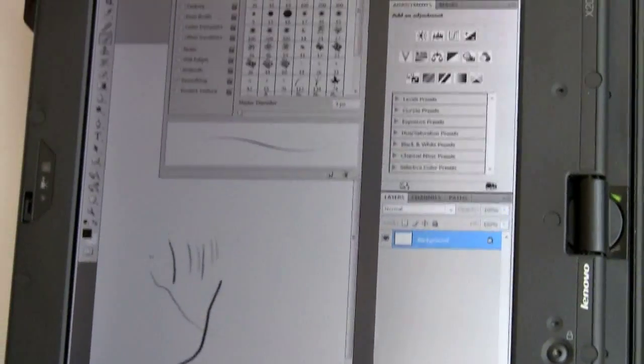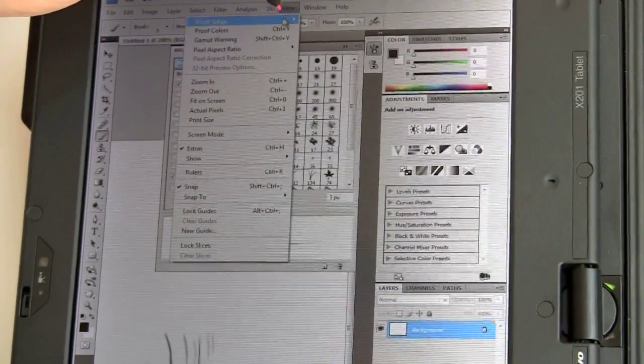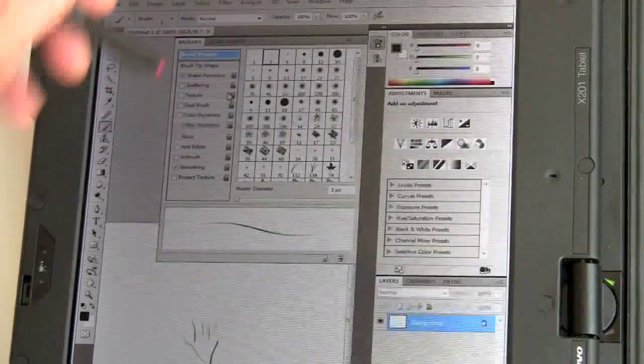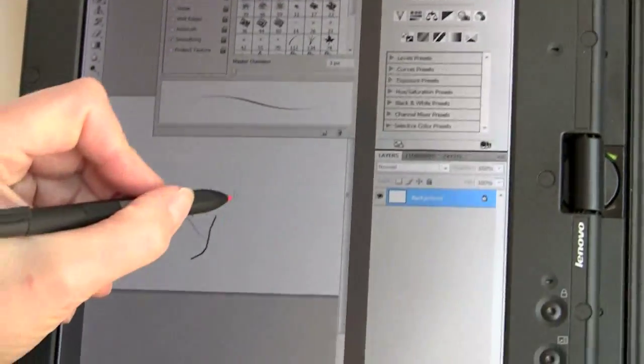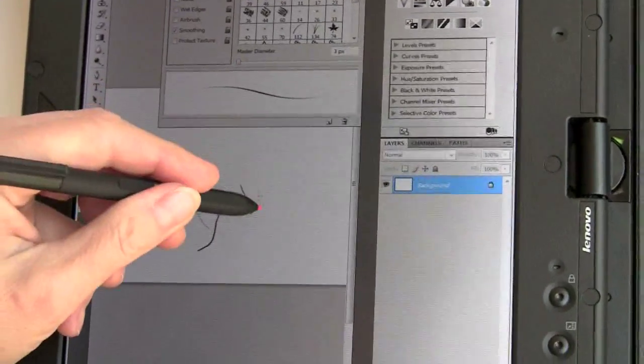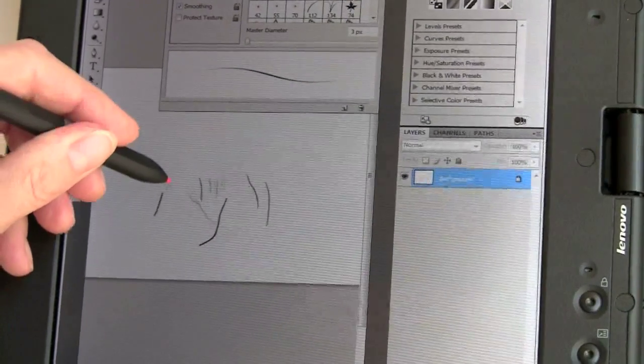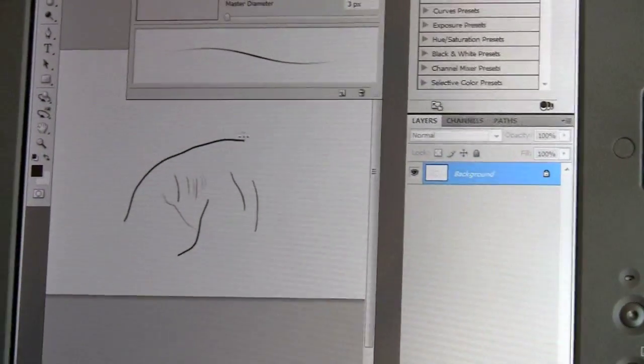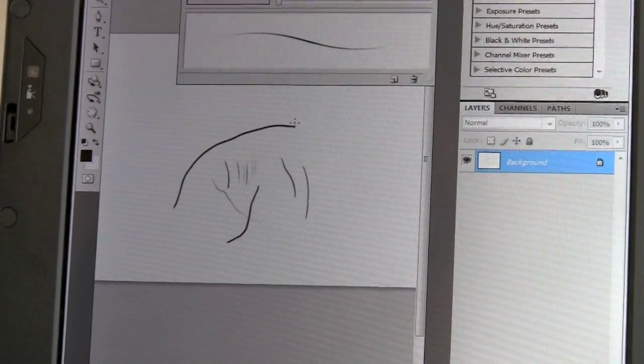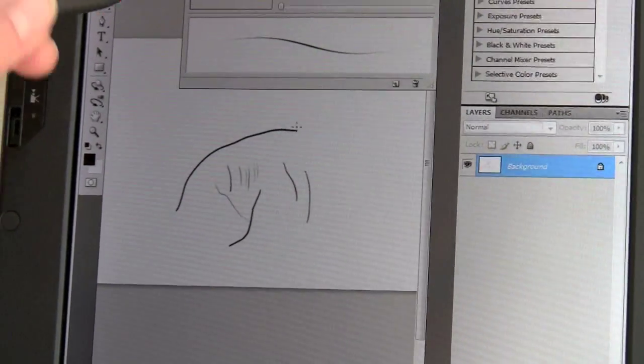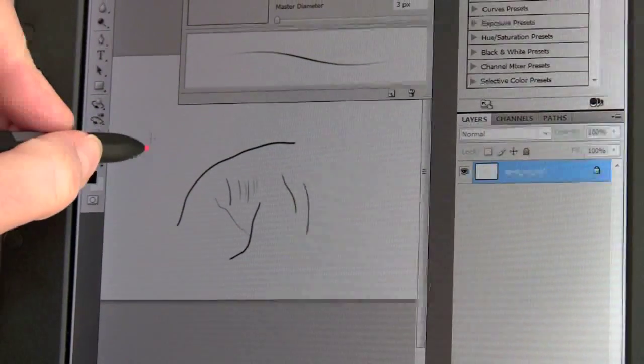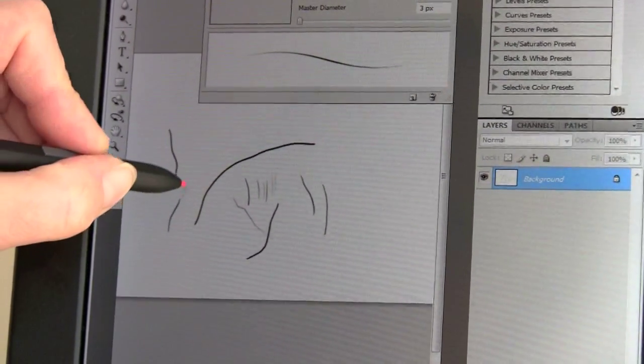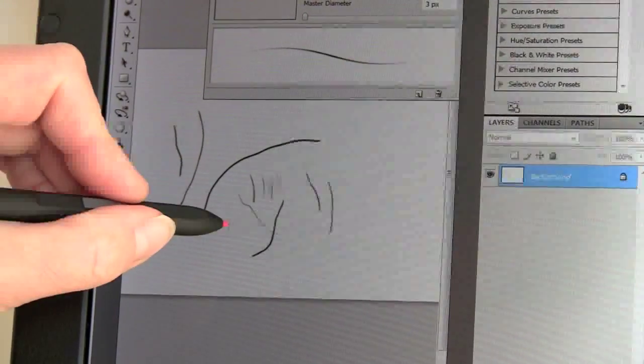We're zoomed in on the document right now, so it looks a little bit grainy. There we go, big heavy pressure right here. It's not as good as, say, in Alias Sketchbook or in something like Art Rage, but it does the job. It's useful for dodging and burning and other things.